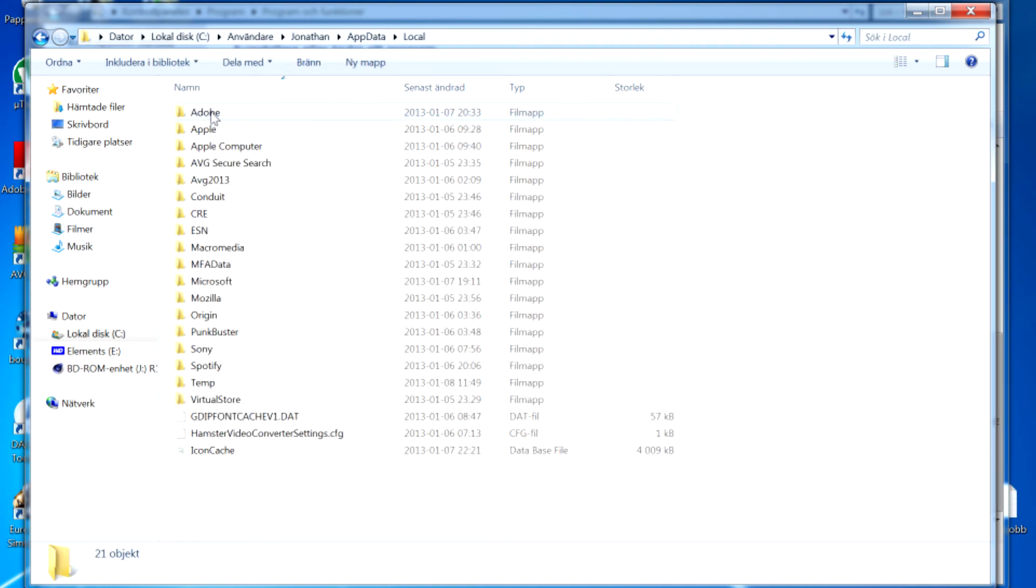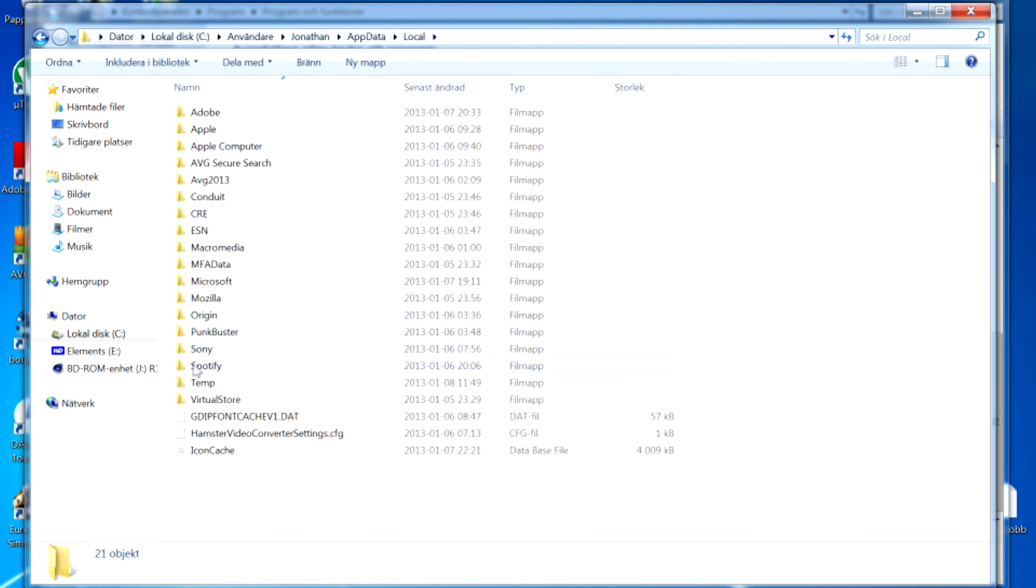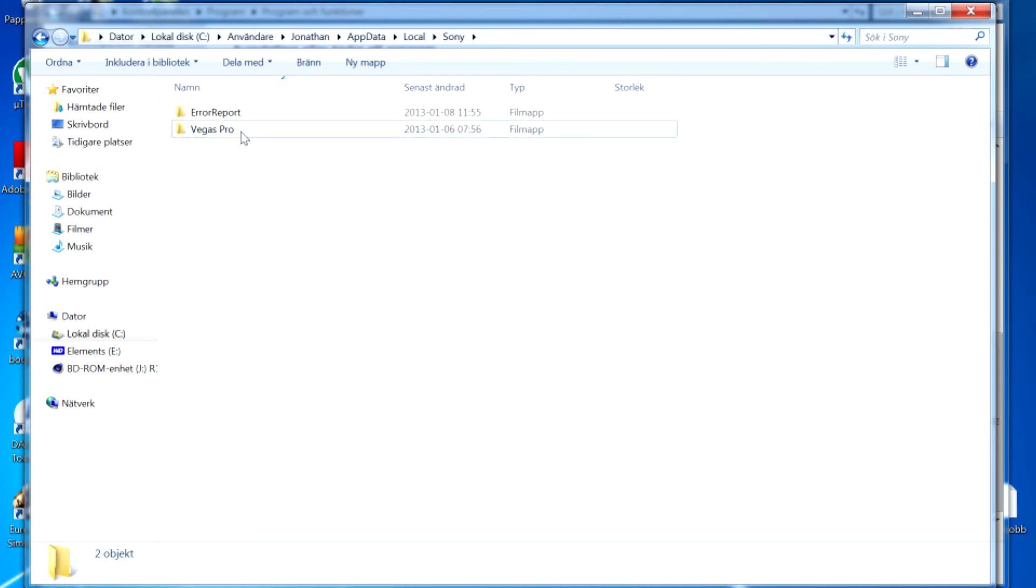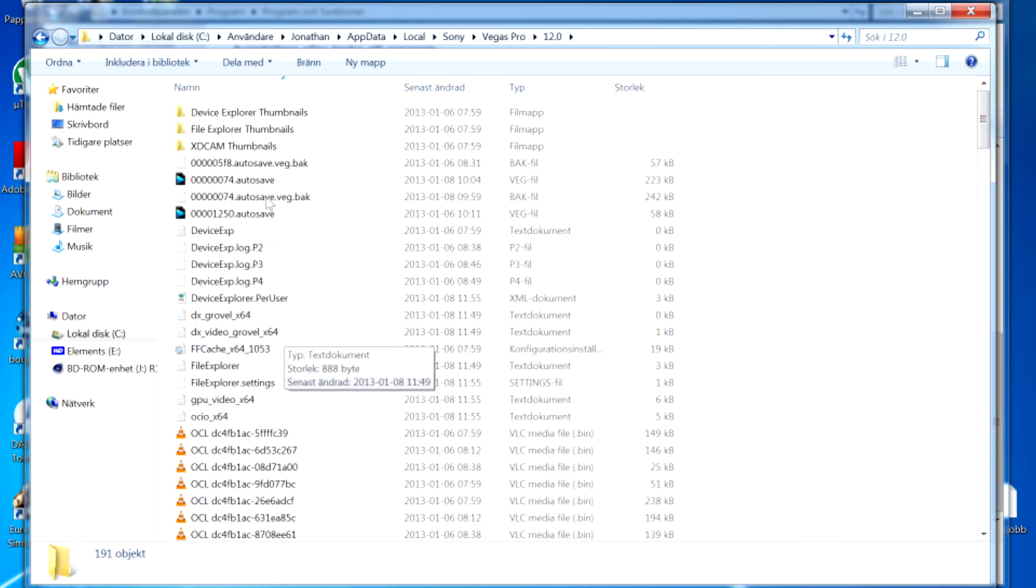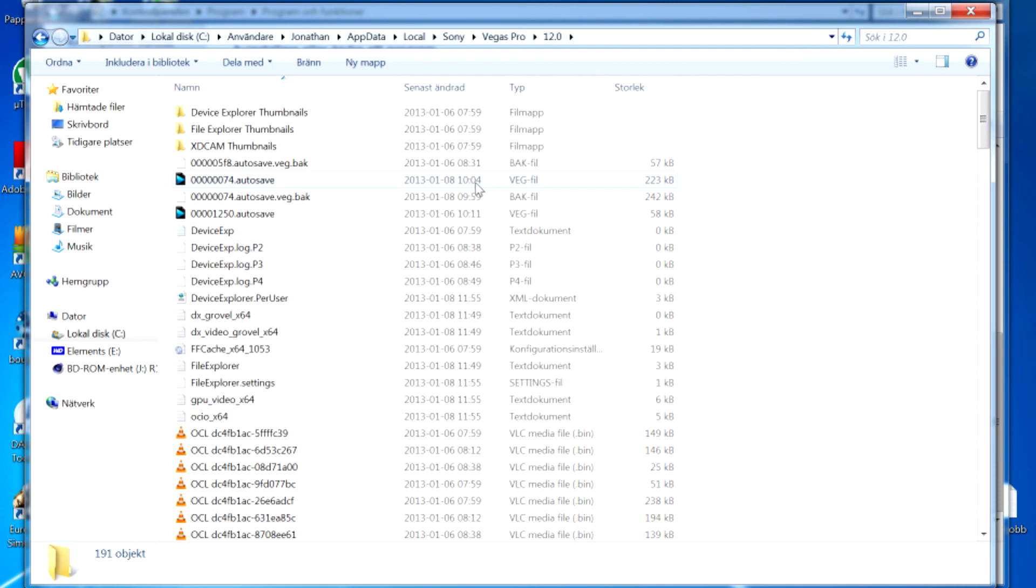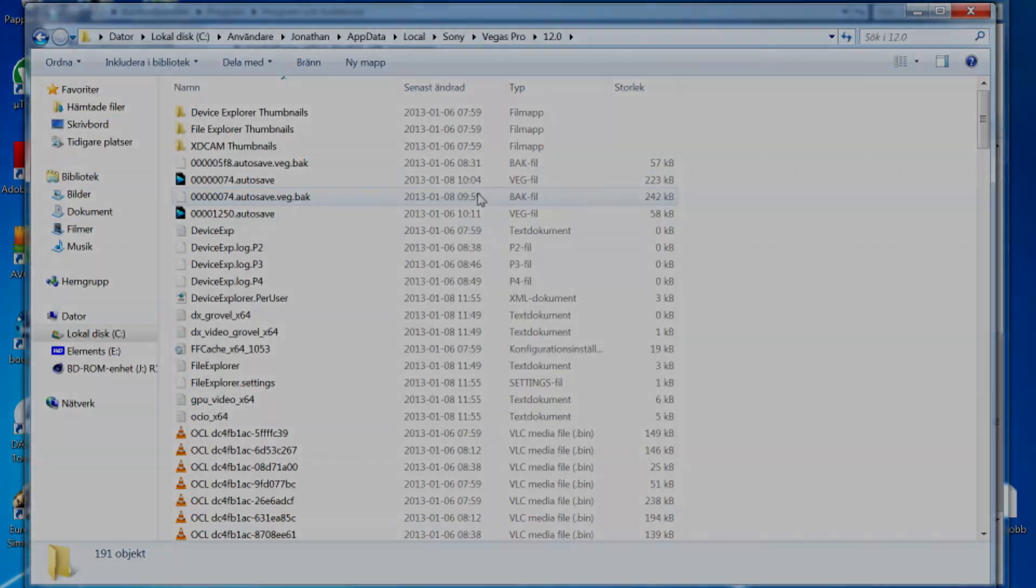Then you should be able to find AppData. Go to Local, Sony Vegas Pro 12, and well here you go, they always save here. Just check the time, try to find the most recent one and you should be able to recover your project. But unfortunately this Pro 12 didn't save my project, so I lost quite a lot of minutes of work there, which is just a pain.